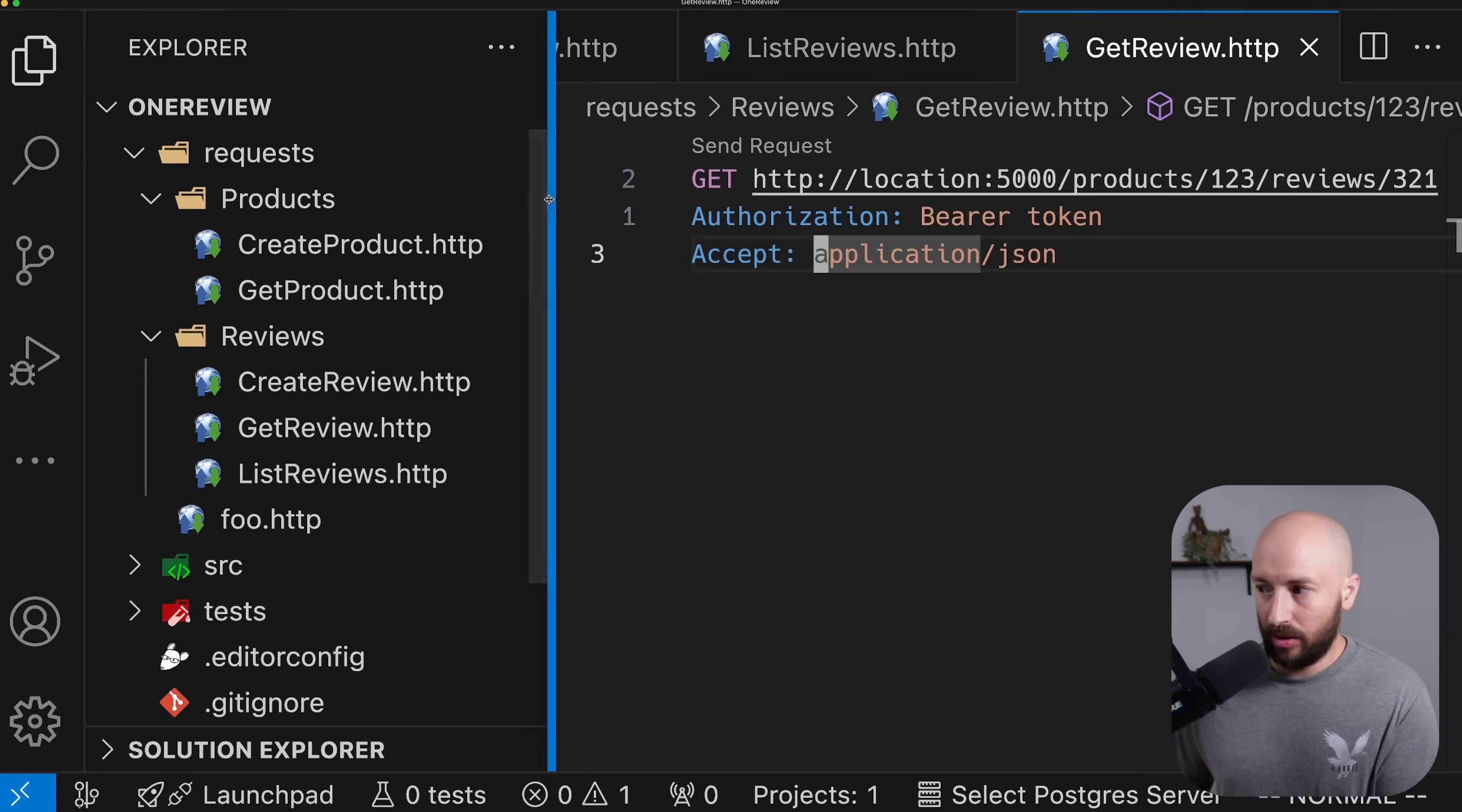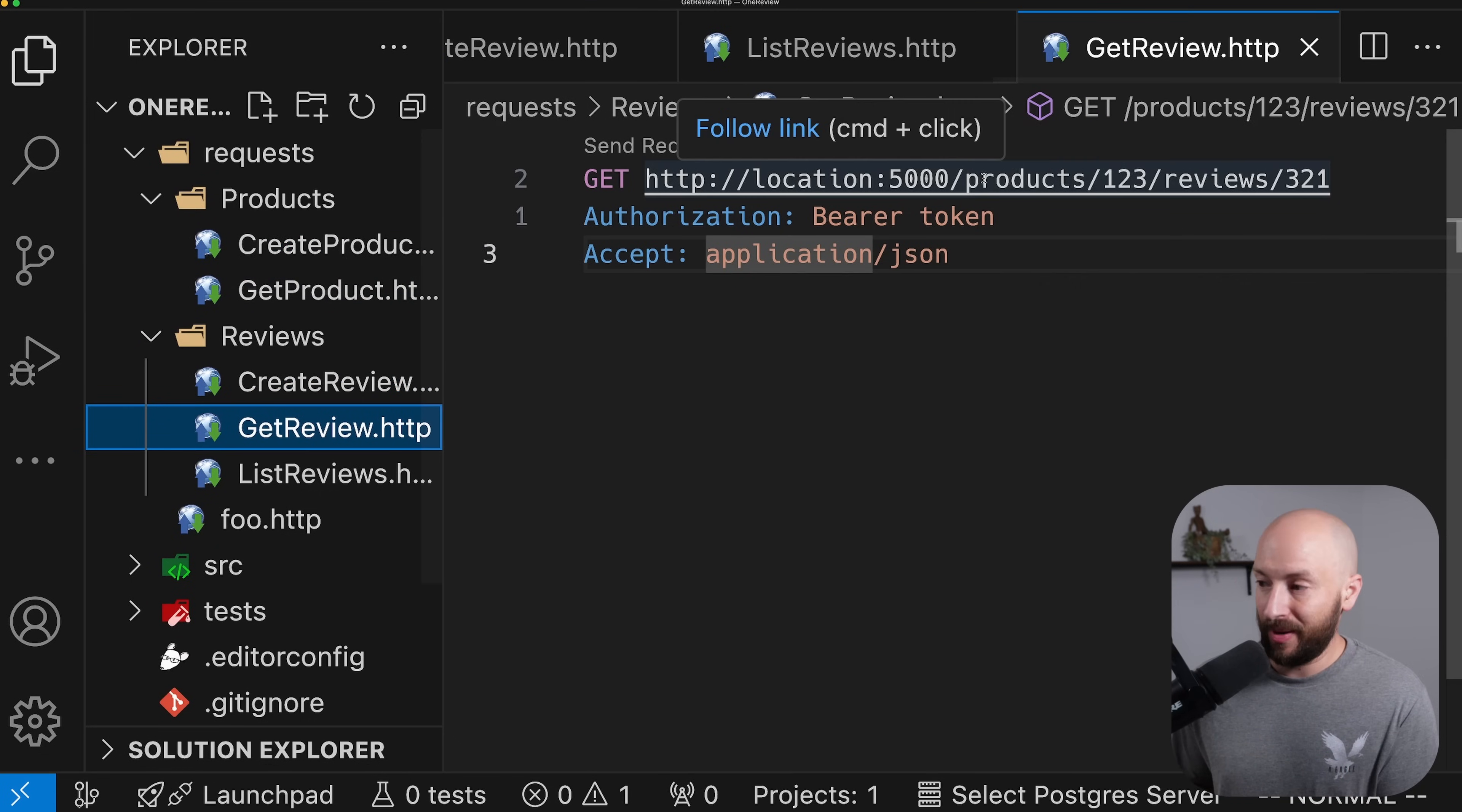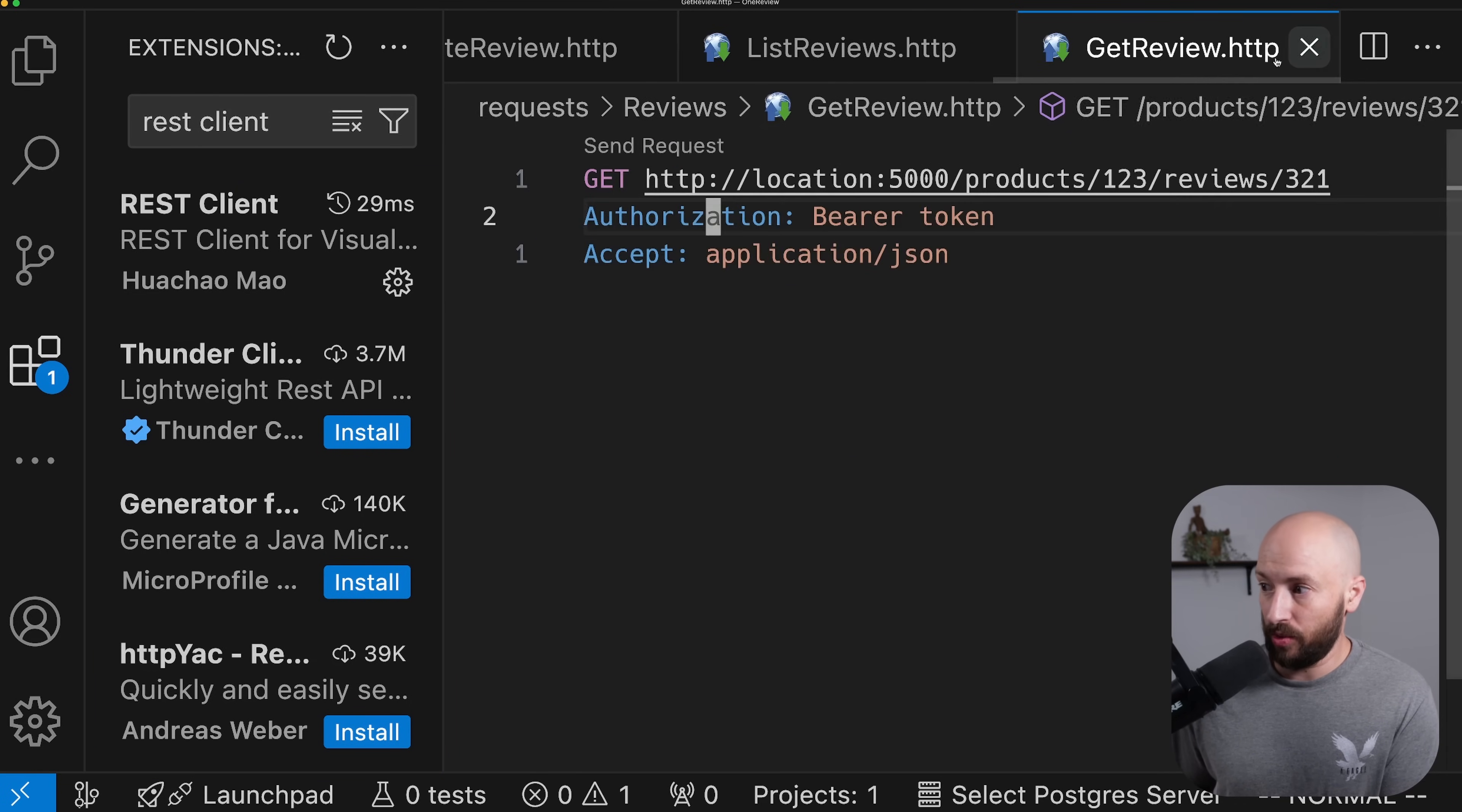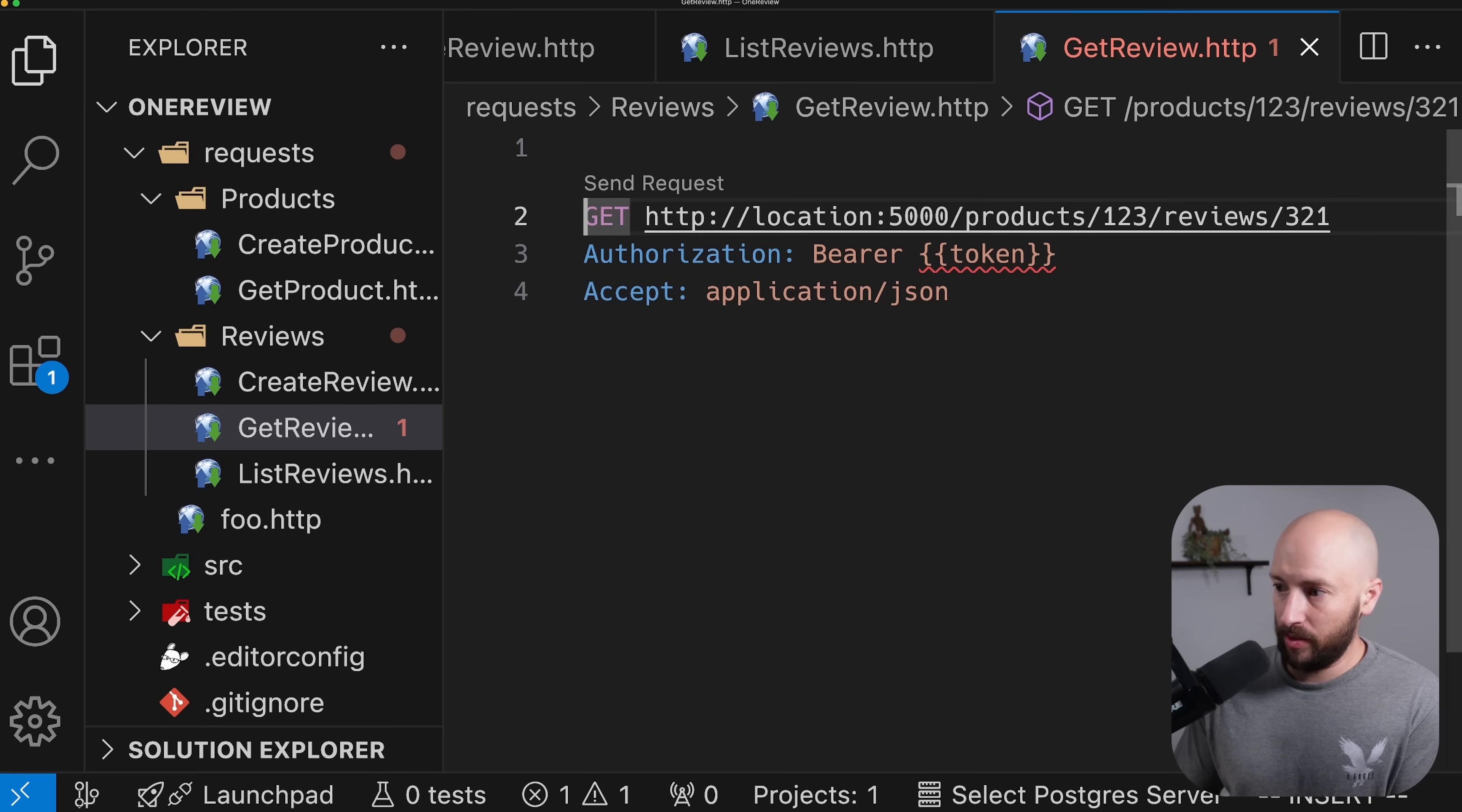Now, you're probably looking at this and you're thinking to yourself, what happens when I need to go ahead and update the token? So my token expired, do I actually need to go over each of the files and paste my token over here? So the answer is, of course not. What we can do is to open the extensions and look for REST client and install this extension, which allows you to do the following thing. First of all, we can go ahead and define this token as a variable.